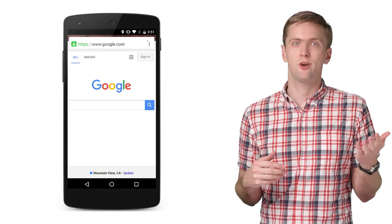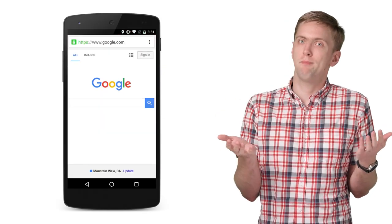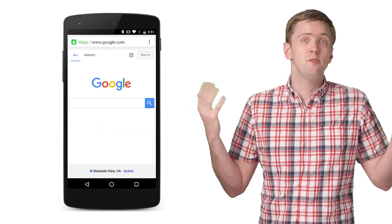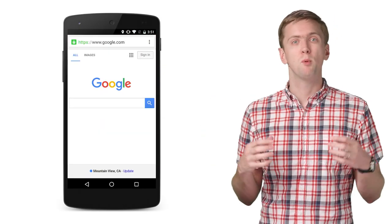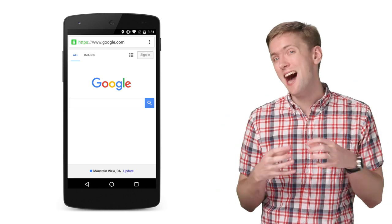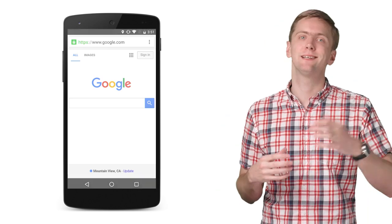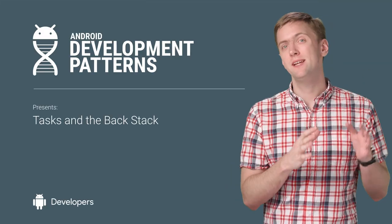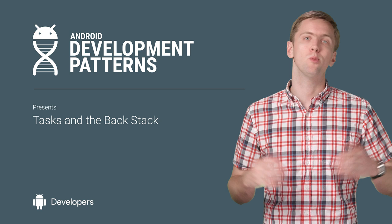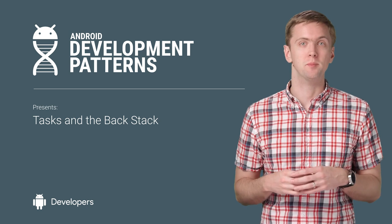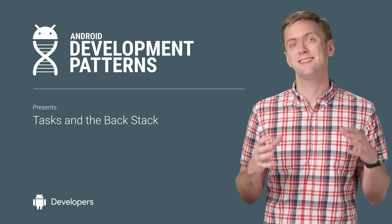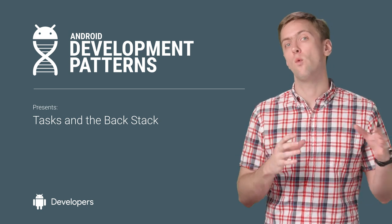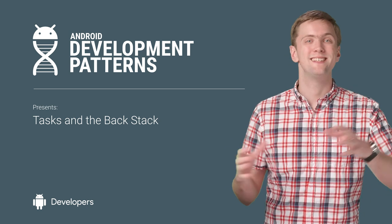You tap the launcher icon for your app, your app launches. Sounds easy, right? But what's happening behind the scenes is a little more involved. Turns out the activities in your app don't live in a vacuum, but instead exist as part of one or more tasks.